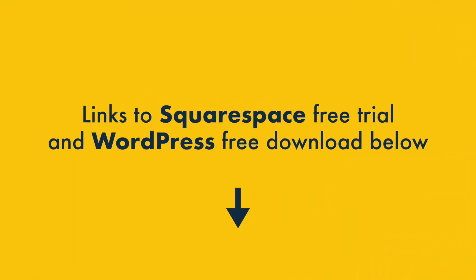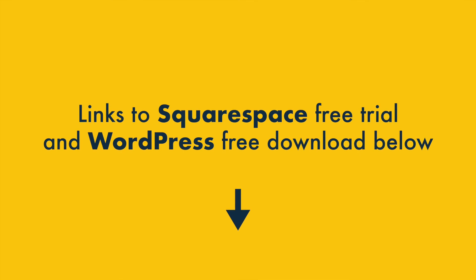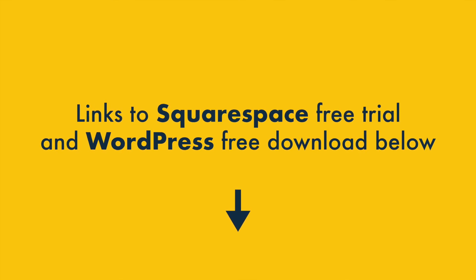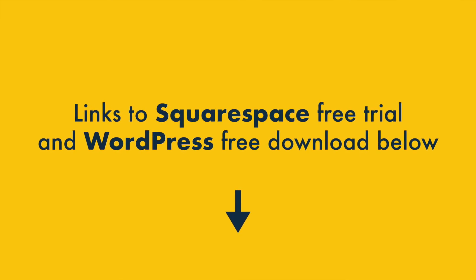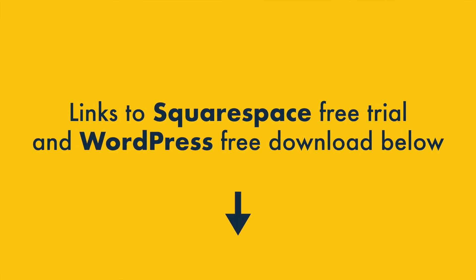If you're interested in trying either platform out, you'll find links to the Squarespace free trial and the WordPress free download in the description for this video.